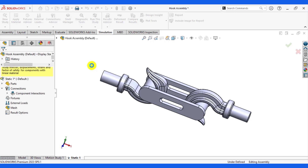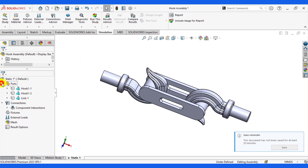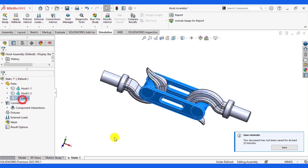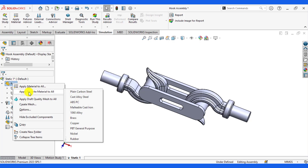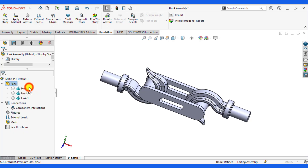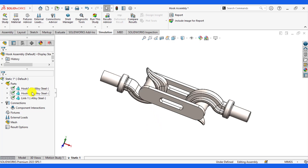Select Static from simulation type. Now our first step is to assign material to all three parts — hook one, hook two, and link one. Right-click on the parts, go to Apply Material to All, and select alloy steel, then Apply and Close. Alloy steel has been assigned to each part of the hook assembly.